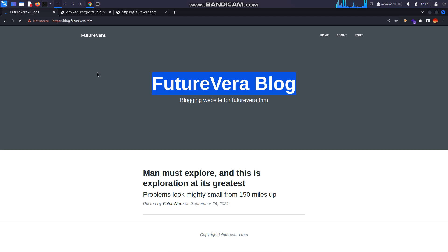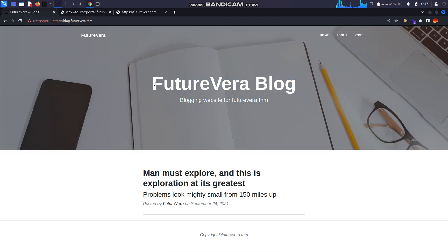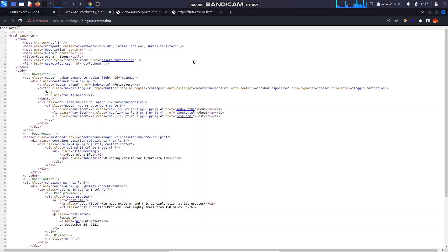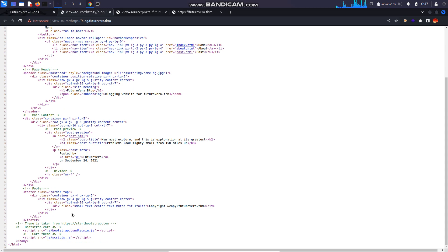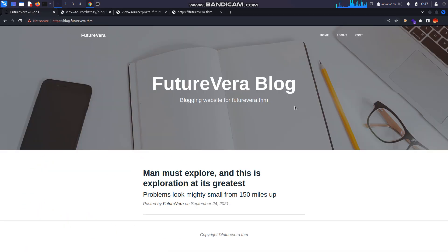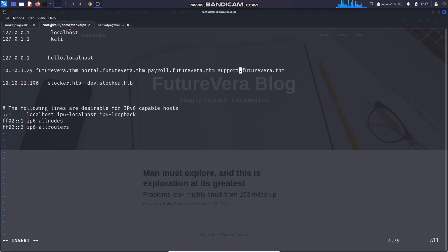I found this subdomain manually. I don't know why fuff didn't show this, but there's nothing, it's just a normal template here, so it's none of our use. Then again I added another subdomain: support.futurevera.thm.